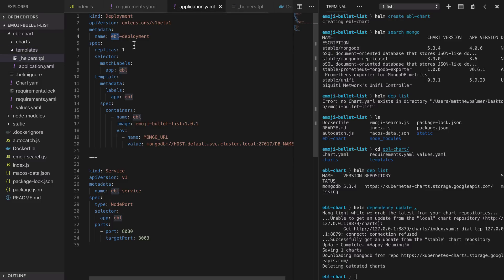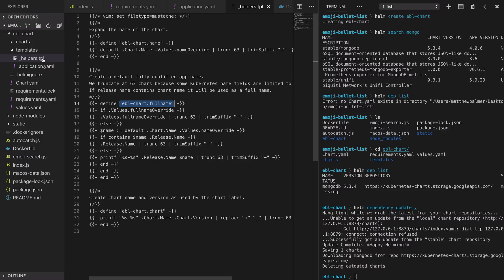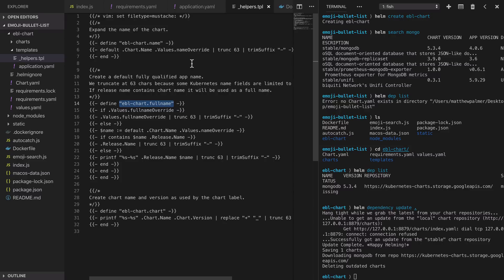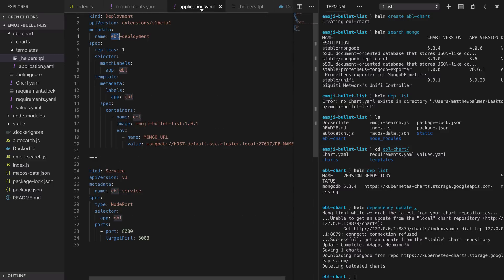Let's take a look at the helpers template file which has the eblchart.fullname function that we can call. When this is called it gets the release's name and any overrides and formats them properly so that we can include them in our Kubernetes resources. We're going to use that full name helper to make each Helm release unique. To do that we need to substitute the ebl values for the full name values that we saw in that helper. We call that function using Helm's templating language which is just like mustache or handlebars if you've used any of those.